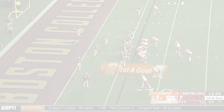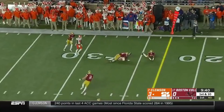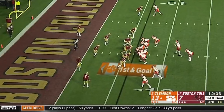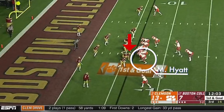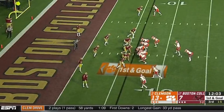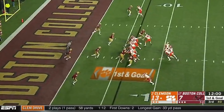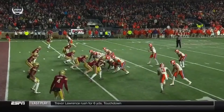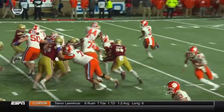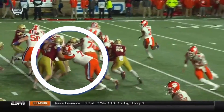Later in the game, Clemson ran a zone read on first and goal. Hyatt's job is to block the defender lined up head up on him, leaving the edge rusher for the quarterback to read. Hyatt comes out low, playing with great leverage and driving his legs and the defender across the field. When the edge defender bends in to chase the running back, the quarterback keeps the ball, and Hyatt's block has become the most important, freeing up quarterback Trevor Lawrence to run the ball in for another Clemson touchdown.